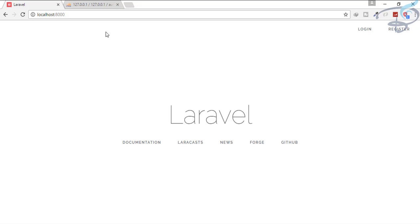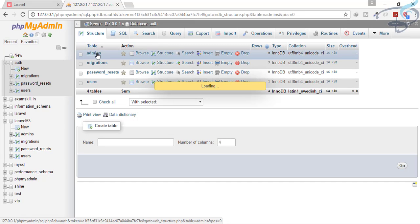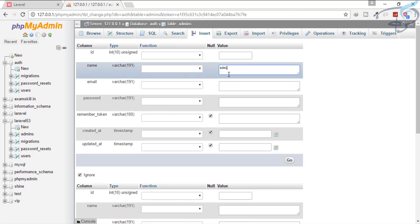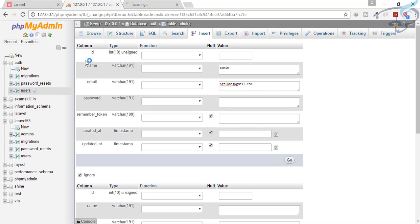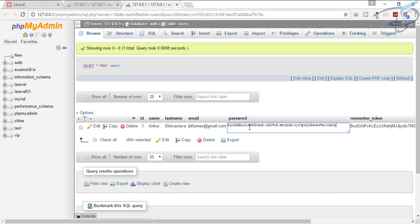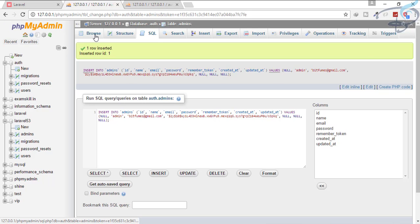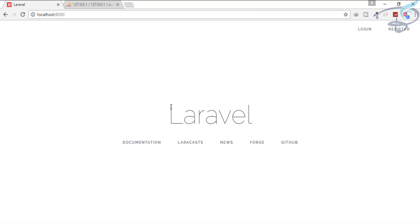Migration is successfully created. Let's go to the database and click refresh — you can see the table is created. Let's quickly insert a user: name will be admin, email will be bitfumes@gmail.com. For the password, I will copy the hashed password from the users table and paste it here, then click go. We now have an admin user. We have done everything for our multi auth system.